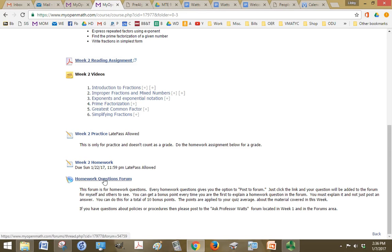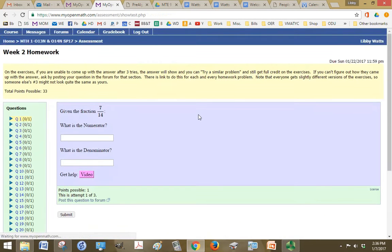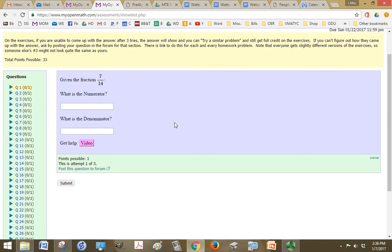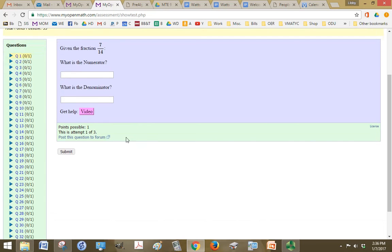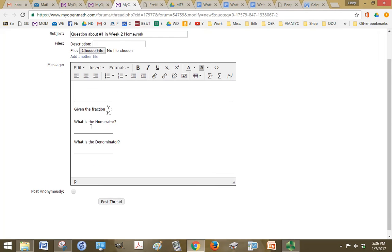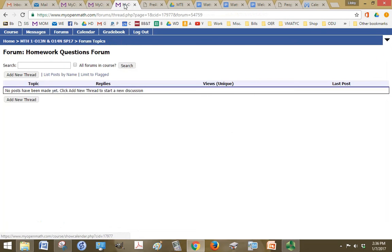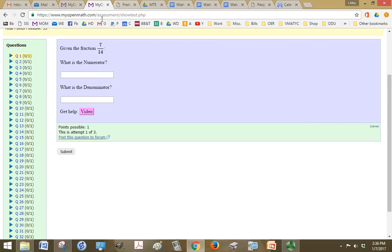And then the homework questions forum is here, but that's within, if we click on the homework, and you get stuck on this problem. First of all, there's a video to help you. And second of all, there's this link that says post this question to the forum. So if I click on it, it automatically puts the question in and I can just say, this is what I tried and I'm not getting the right answer or something like that. And then click post thread. You can even post it anonymously by clicking this little box.